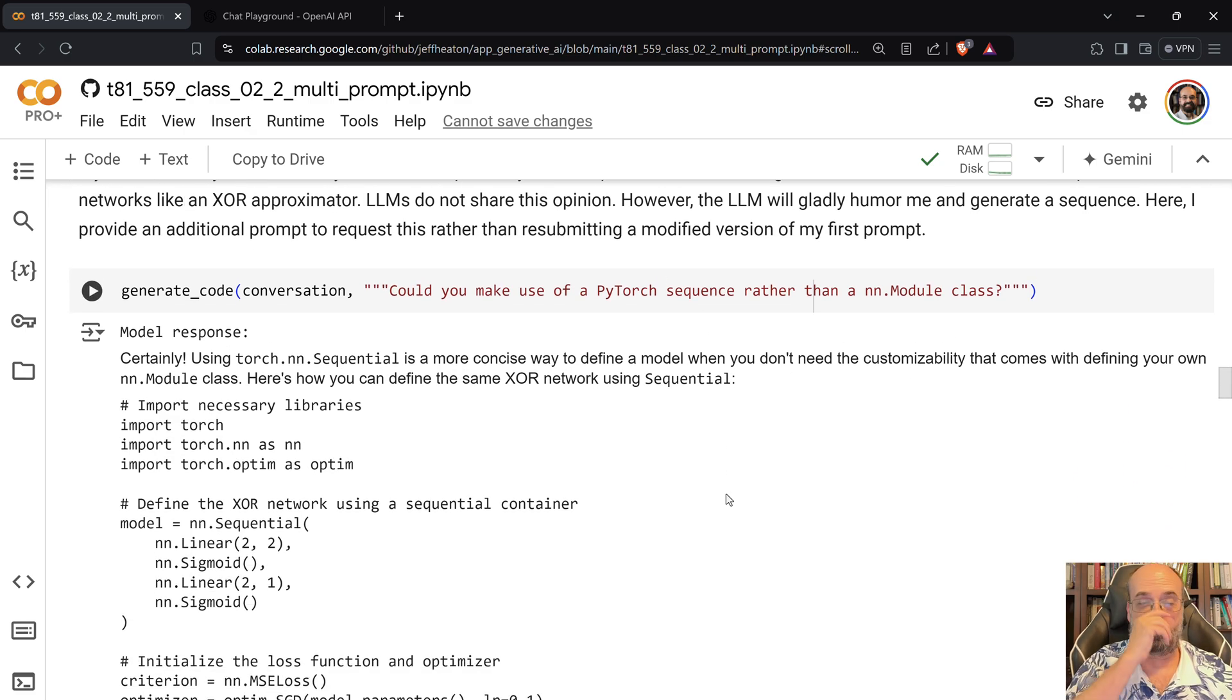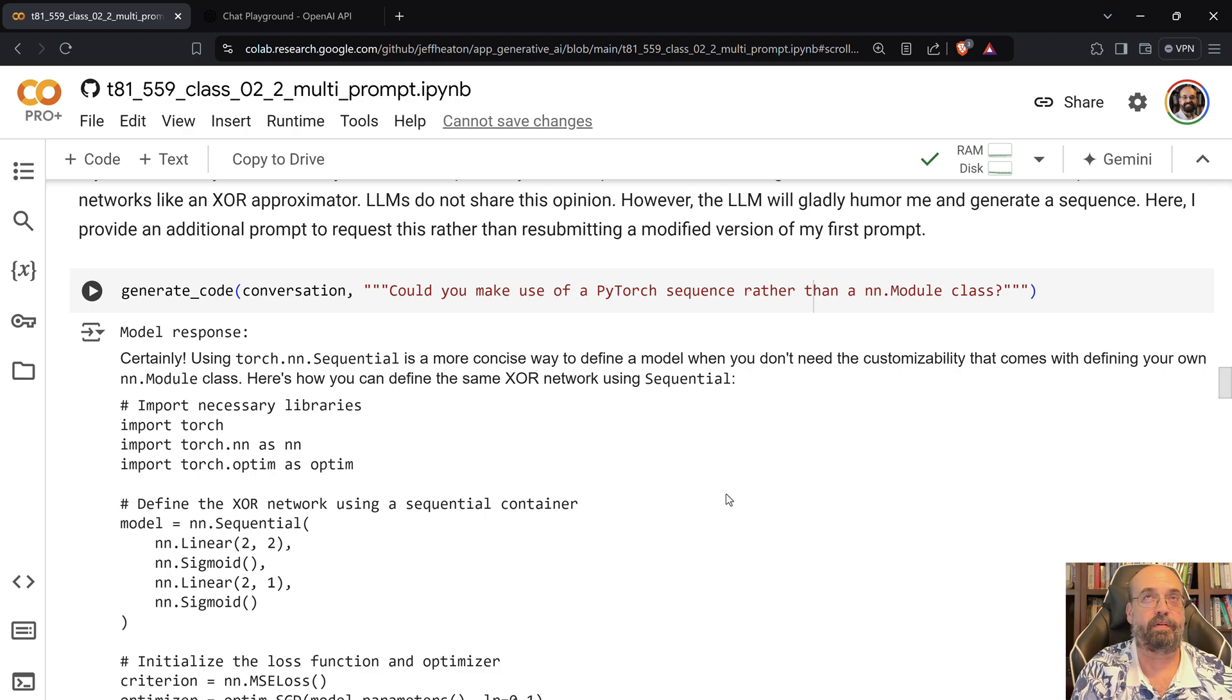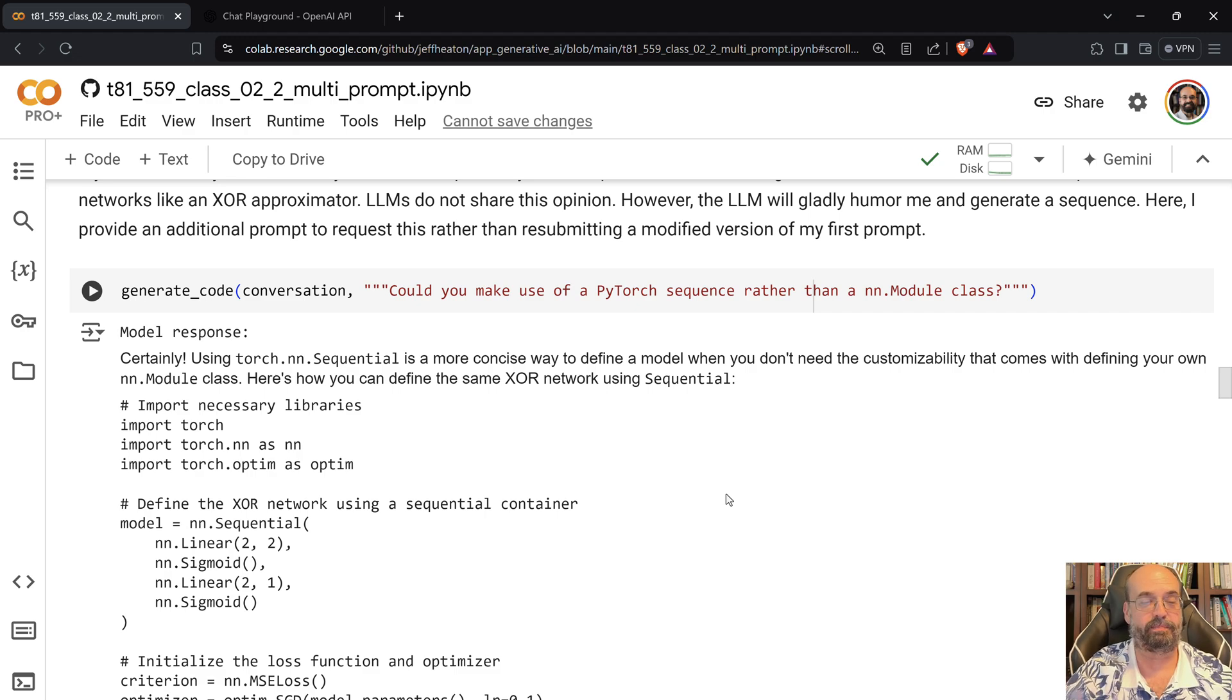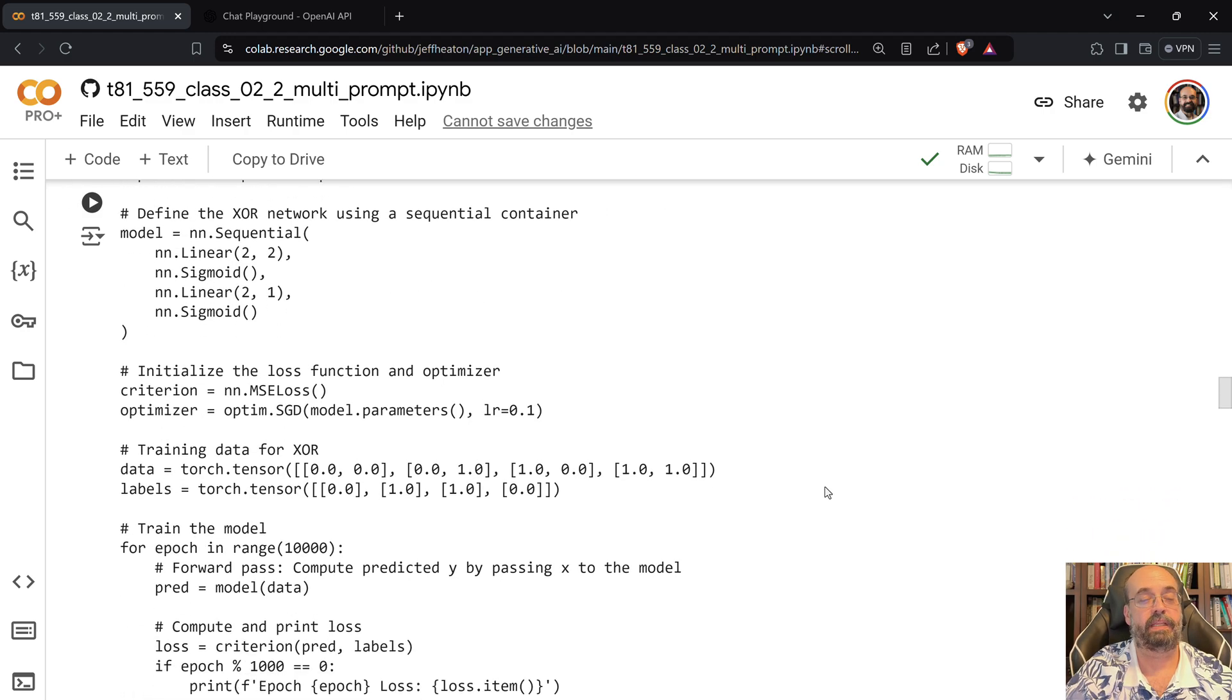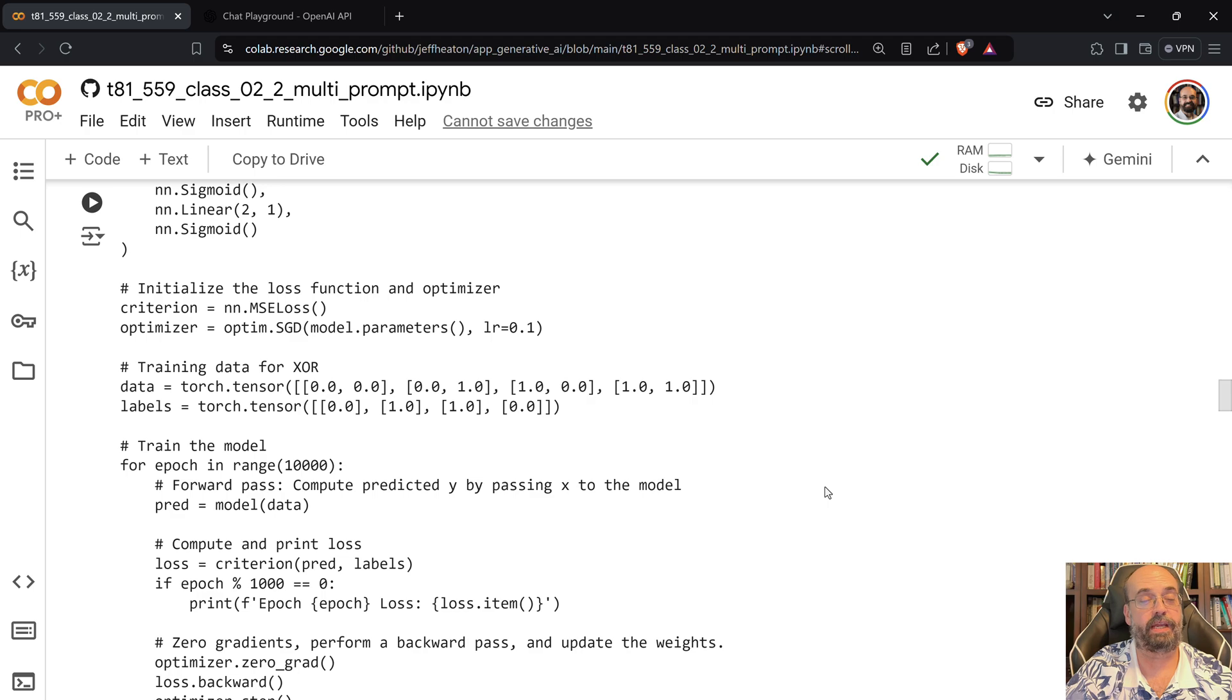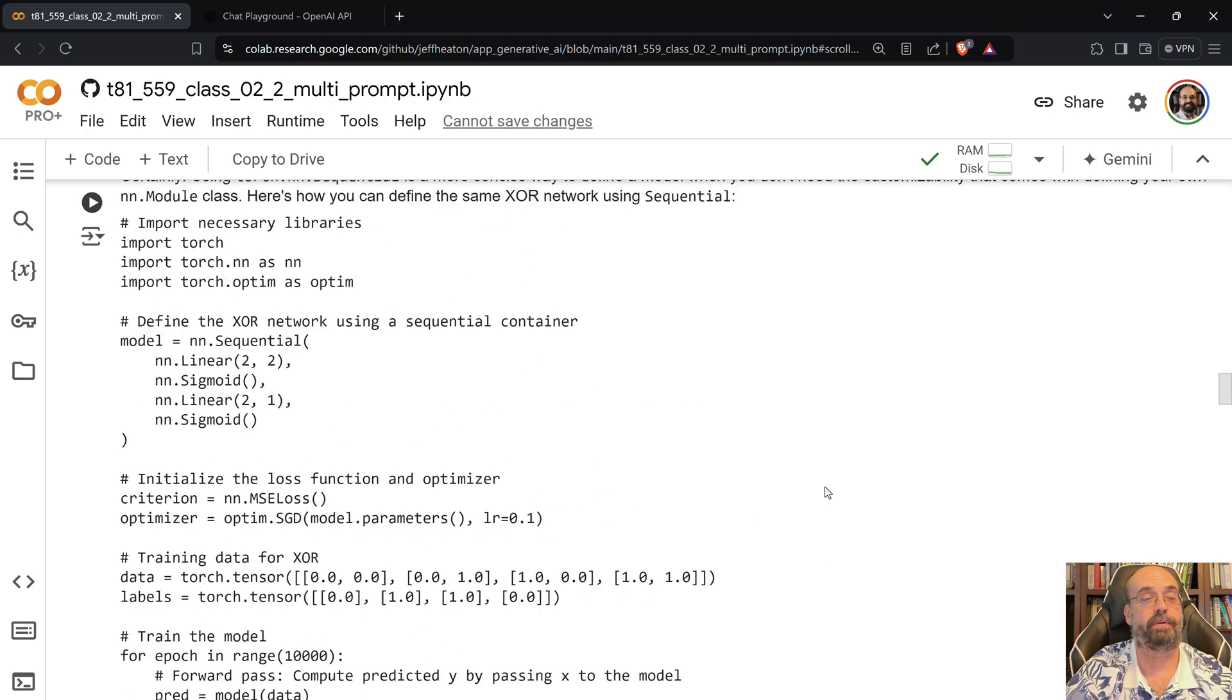For data processing, it will tend to use pandas for most things, but I could certainly see it as it becomes more aware of other things like polars, possibly switching off to them. The computer vision libraries, it does tend to switch quite a bit.